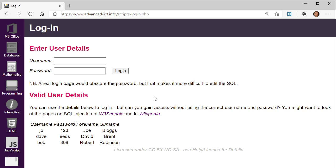SQL, sometimes also pronounced as SQL, stands for Structured Query Language. It's a language that defines queries for fetching information from the database, and it includes keywords such as SELECT, which defines which fields you want to select, WHERE, which is your criteria, ORDER BY, and so on.